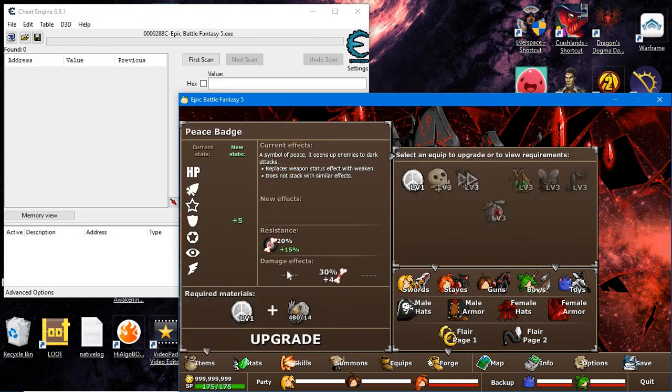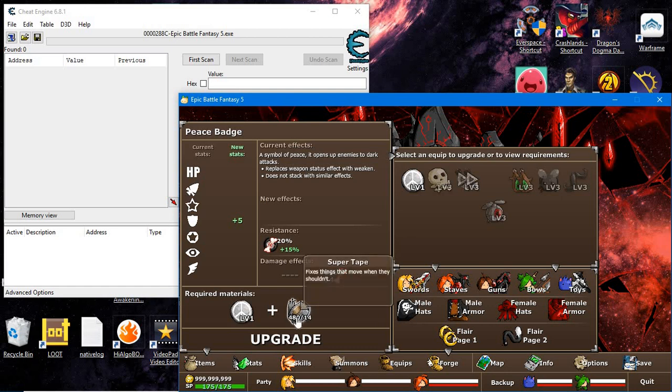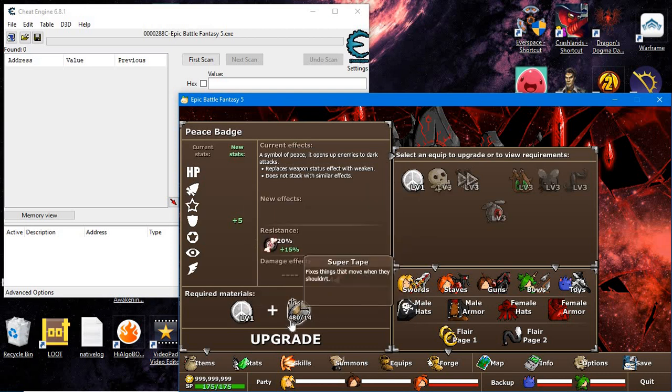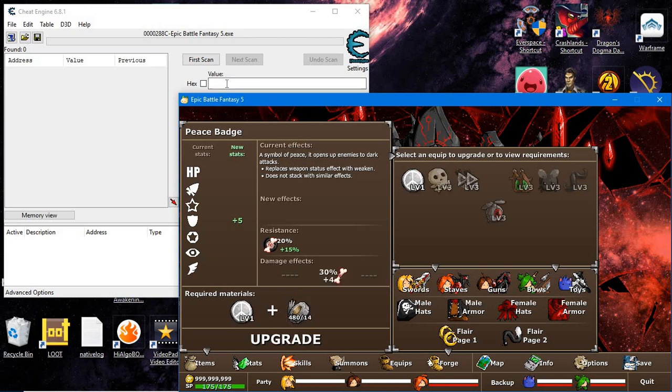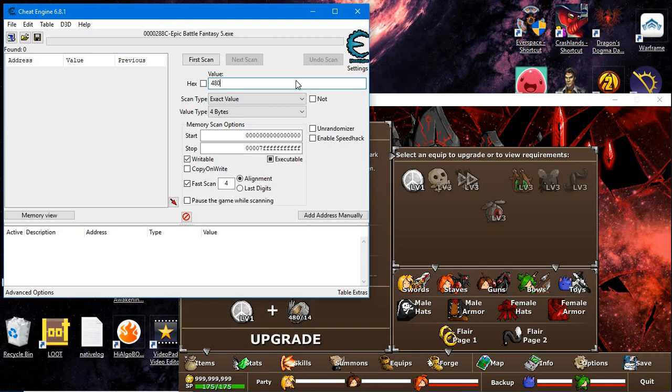If you're going to hack a crafting material, first check to see how many you currently have. For example, I'm going to use Super Tape to upgrade this - I have 480. So go back to Cheat Engine, and since I have 480 Super Tape, type 480 and press first scan.